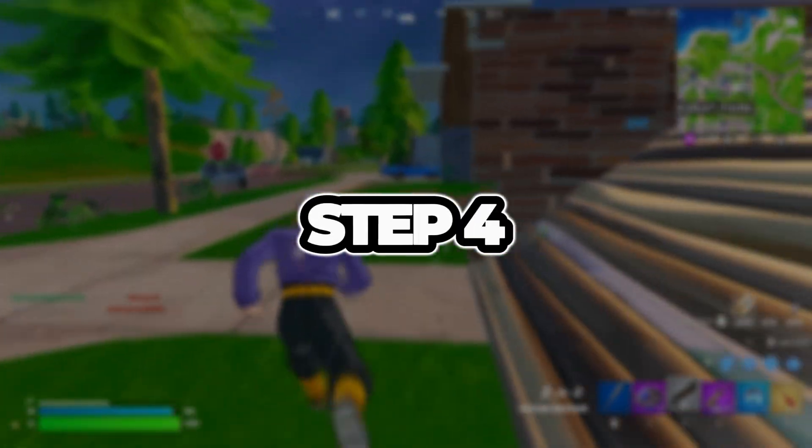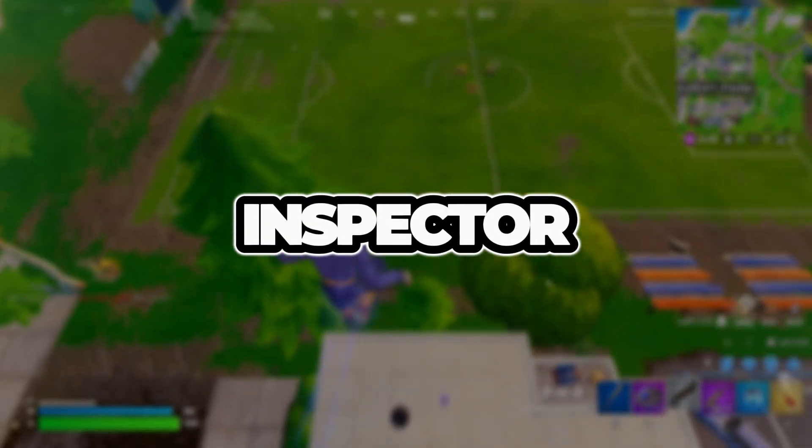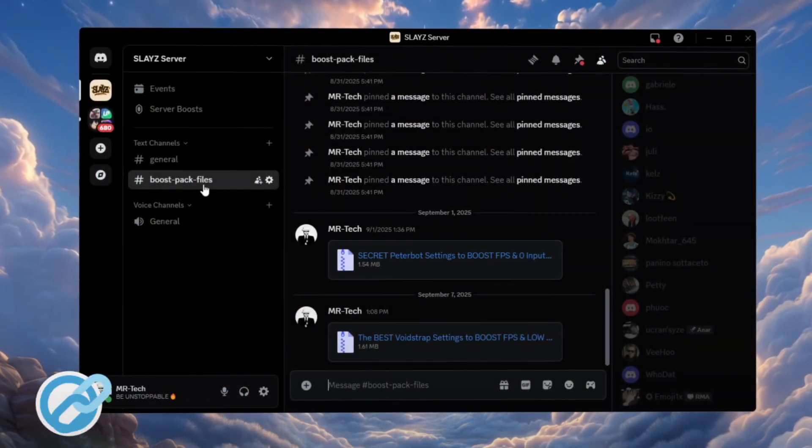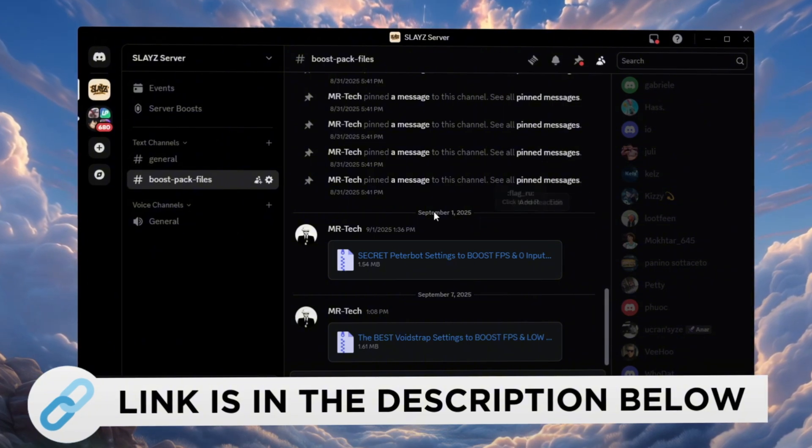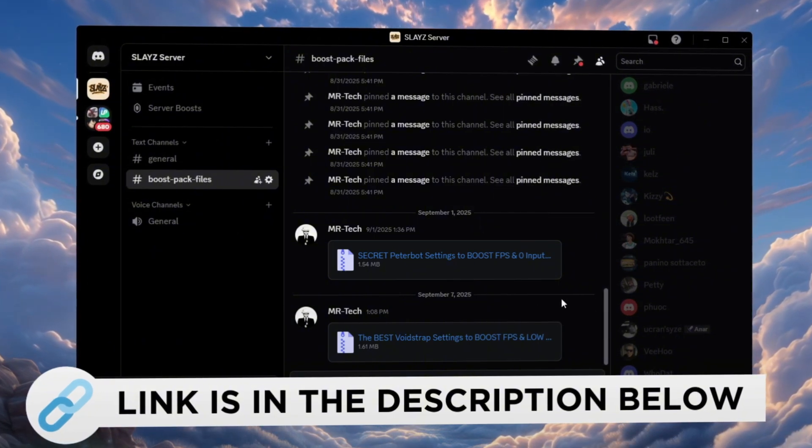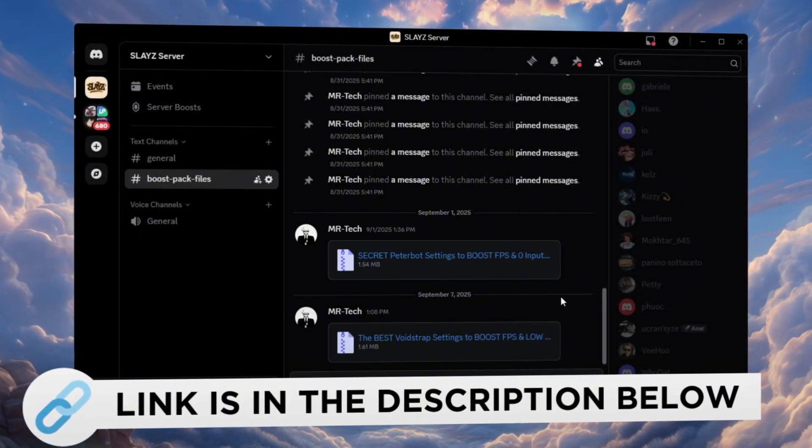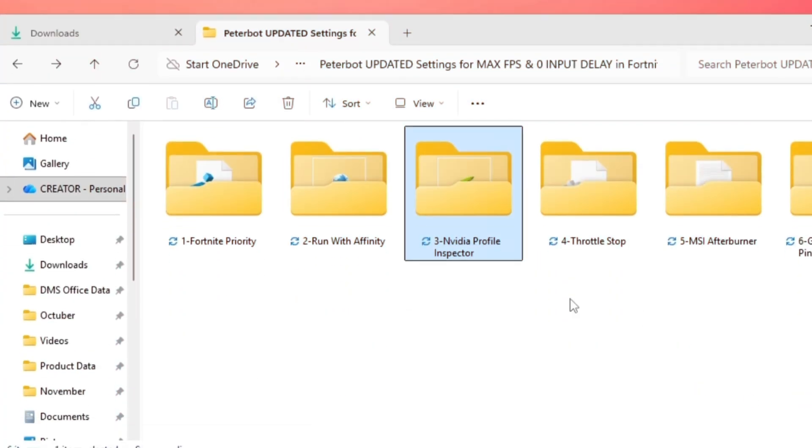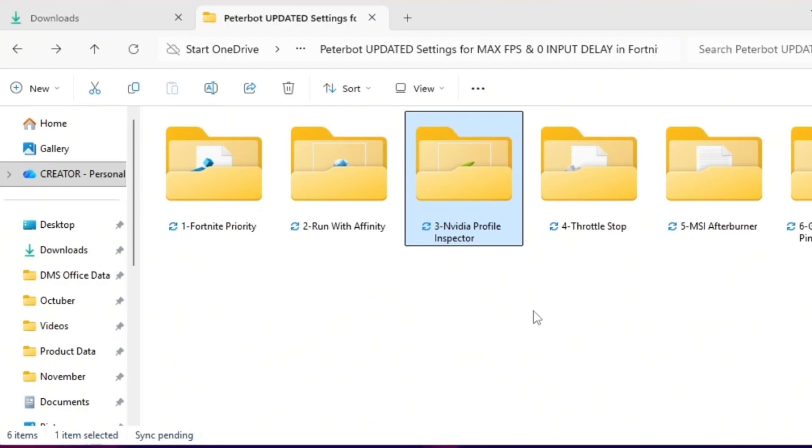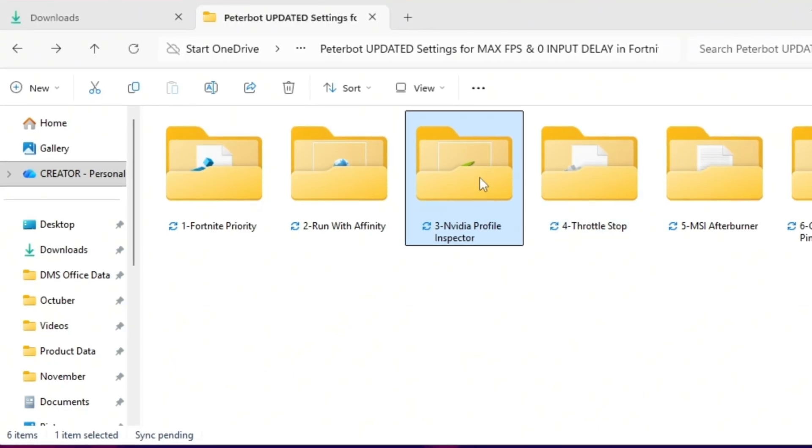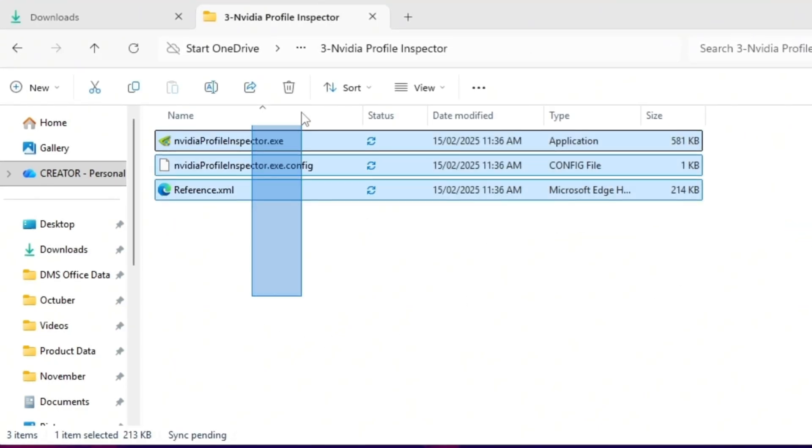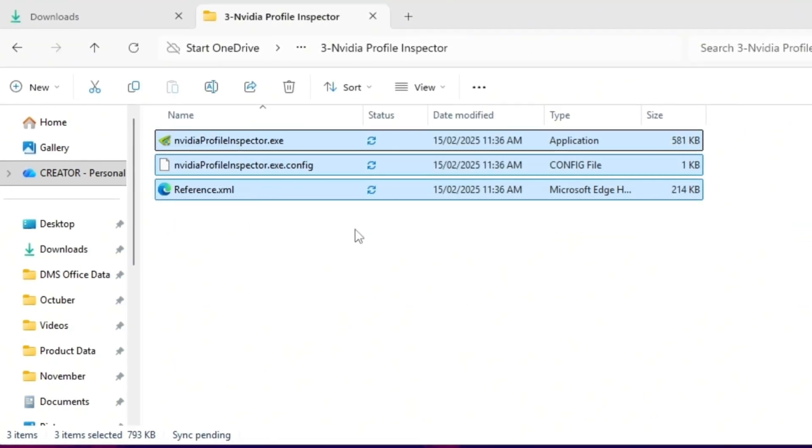Step 4. Using NVIDIA Profile Inspector Settings for Fortnite. You can download and access all the files in one place from my Discord server. I'll also provide the links in the description. If you're using a NVIDIA graphics card, this next step is going to give you a serious advantage.